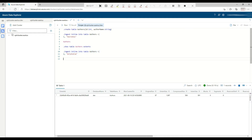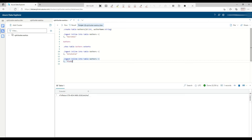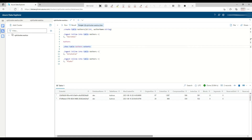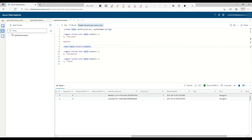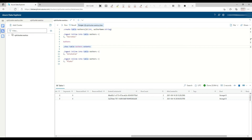Now if we insert a third record — Plato, who was a student of Aristotle — it creates a new extent, and we see we have two extents: the merged one with two row counts, and the one we just created. If we waited again, it would get merged because they're extremely small. This is merging in action.